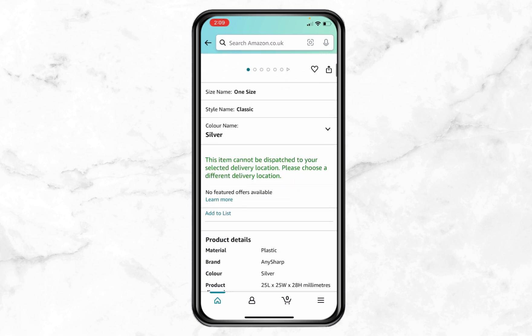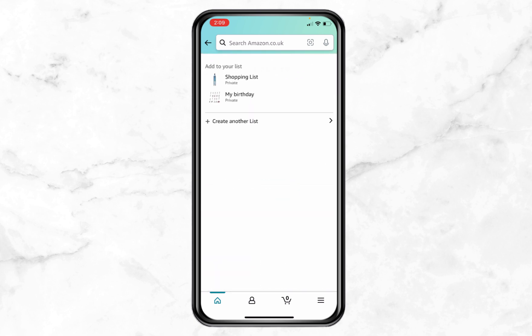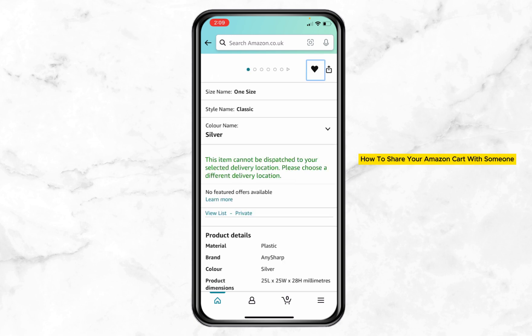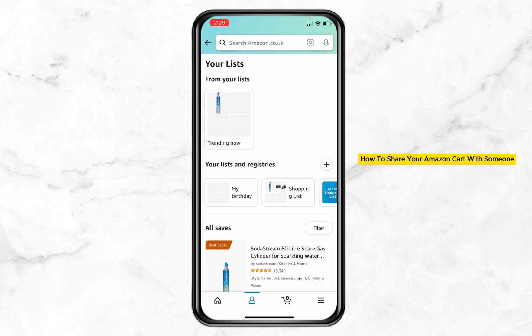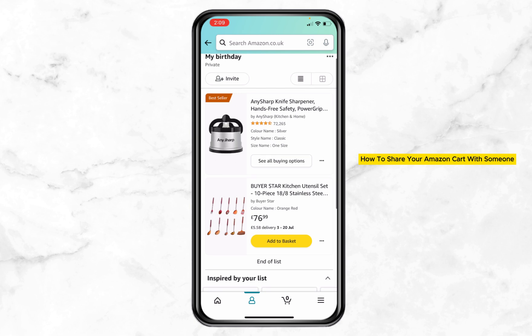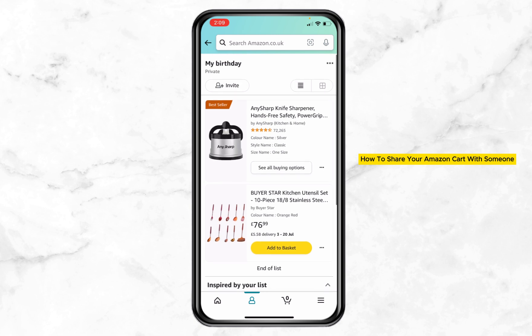Same process — scroll down, tap on 'Add to List', and tap on 'My Birthday'. It's added. Now go to your profile and you can see the 'My Birthday' list with both products there.